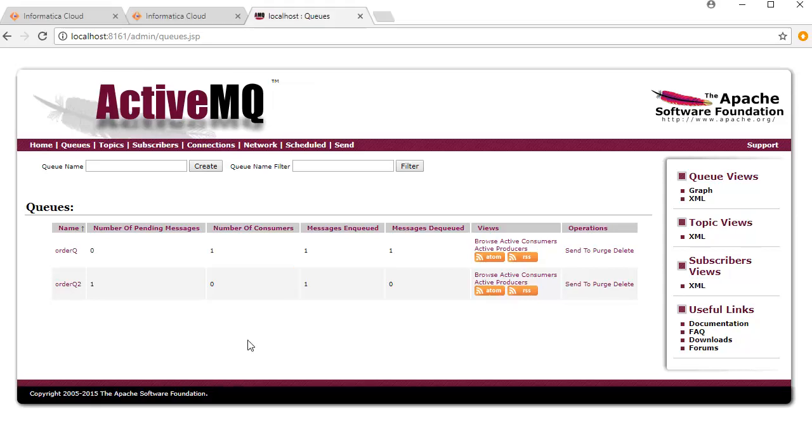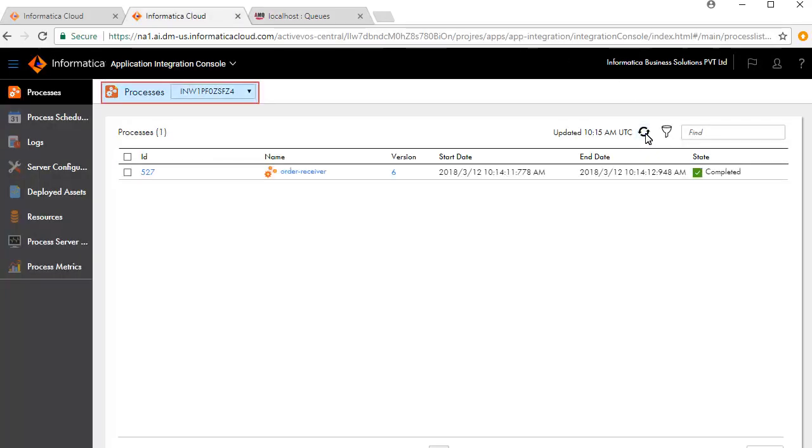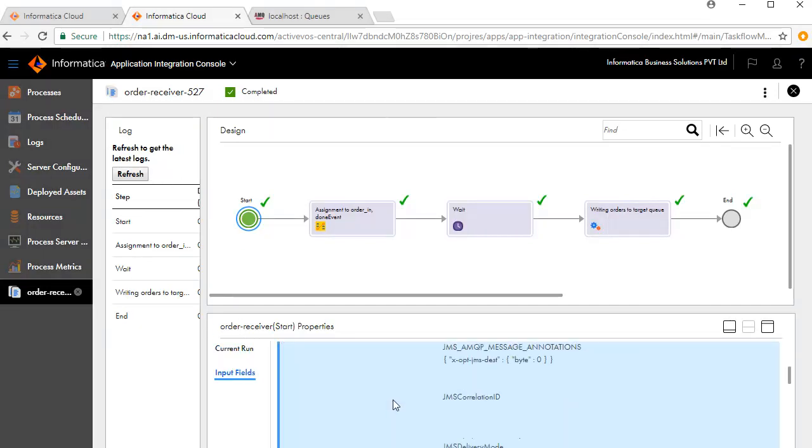Let's now look at the execution of this process. On the Application Integration console window, click Refresh. Ensure the agent is selected for the processes. An ID is generated for each executed process. Click the ID to see further details. The current run state shows completed. Review the input fields.